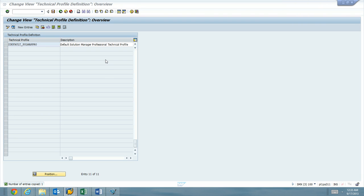Alright, we're back. That was the first two minutes. So we've copied the technical role definition, technical profile definition.